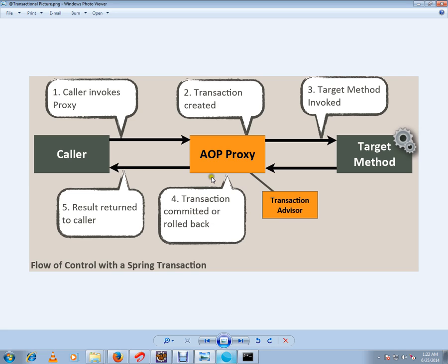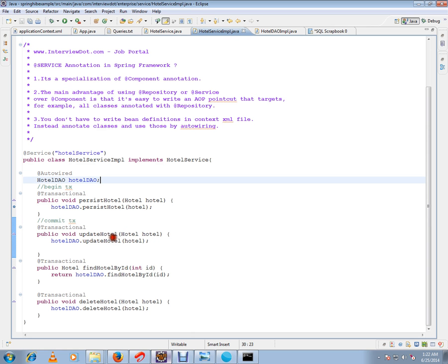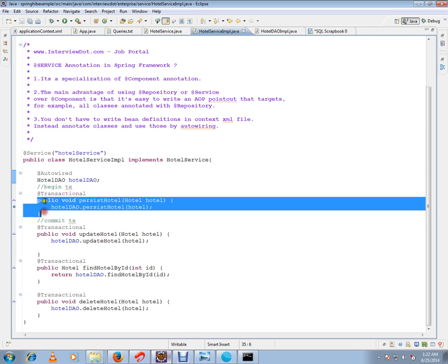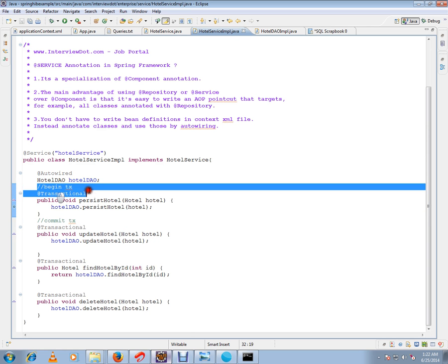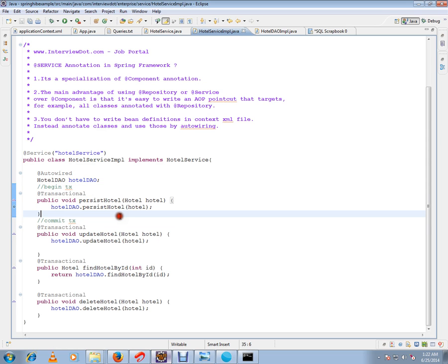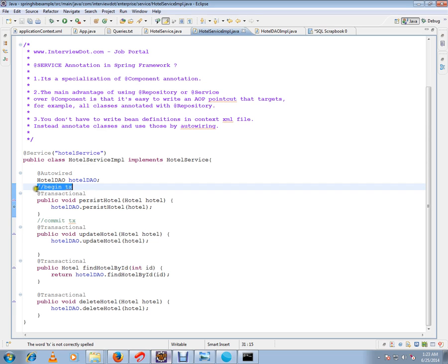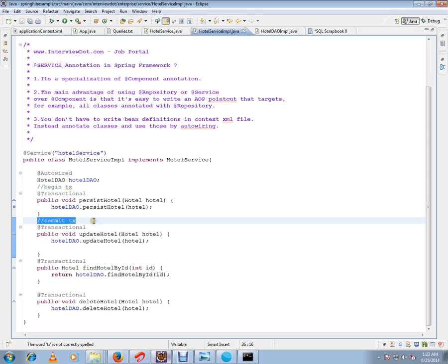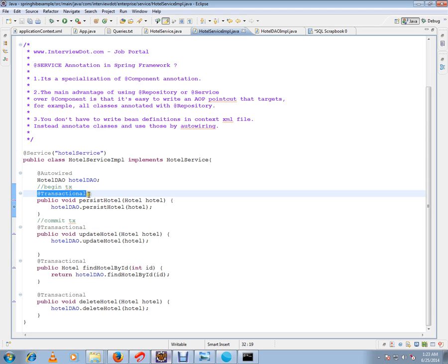This is my target method. On top of this, a wrapper method will be created or generated by the Spring Framework. In the generated wrapper Spring method, they will begin the transaction and commit the transaction. I don't have to worry - just mark this method as transactional. Best practices are: only for public methods you should mark the transactional.